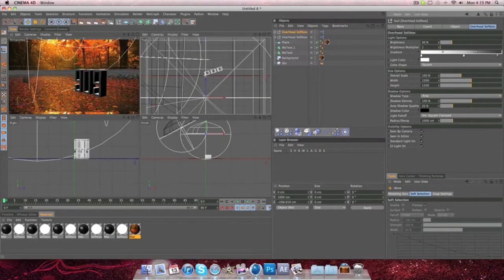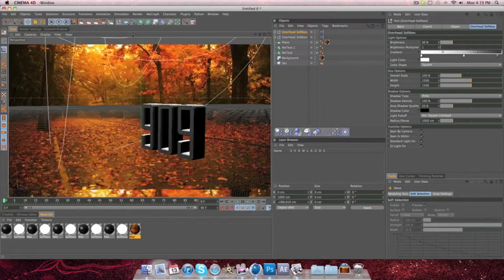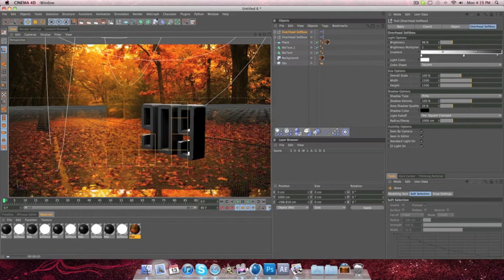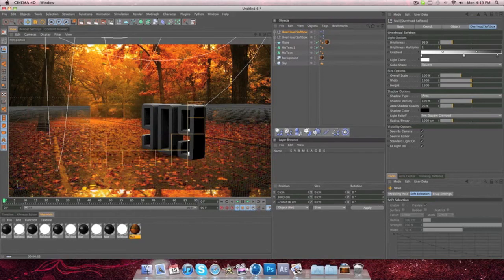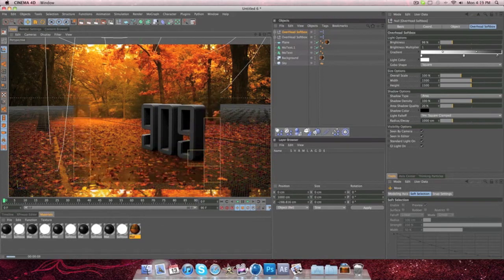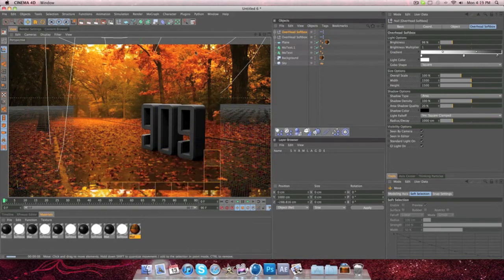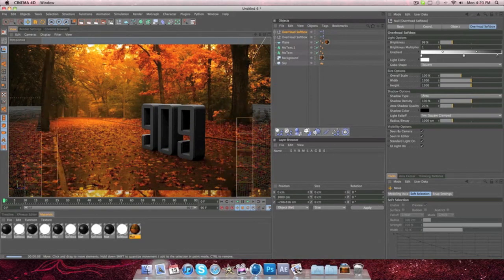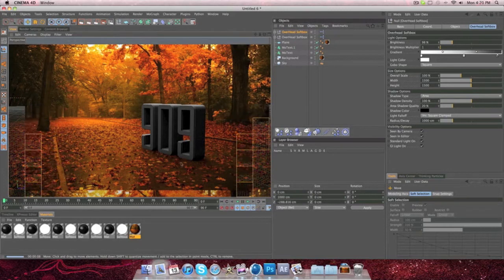I'm just going to dim it a bit. There we go. So render it out again. Okay, now it's actually starting to look like an actual picture.